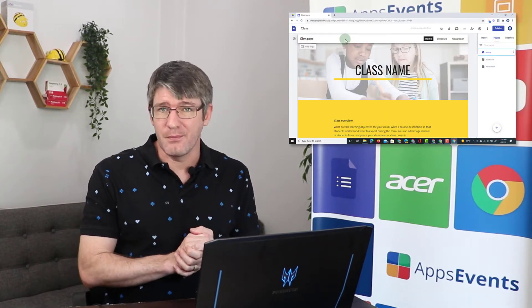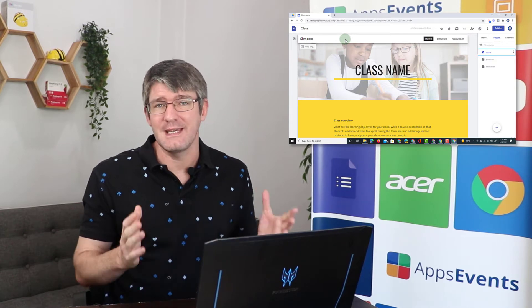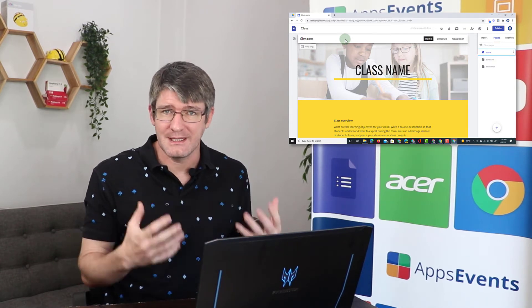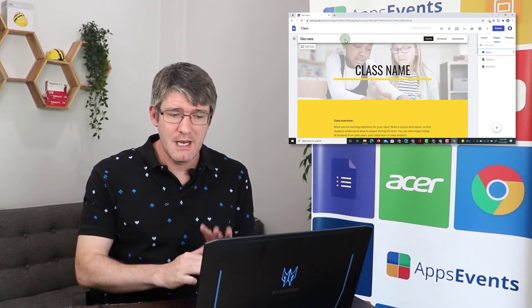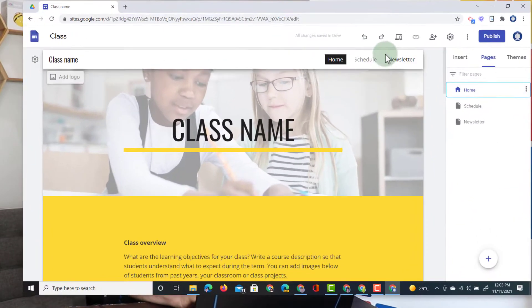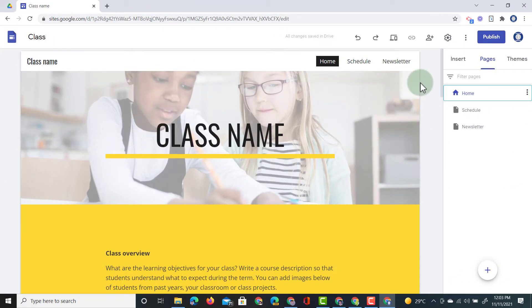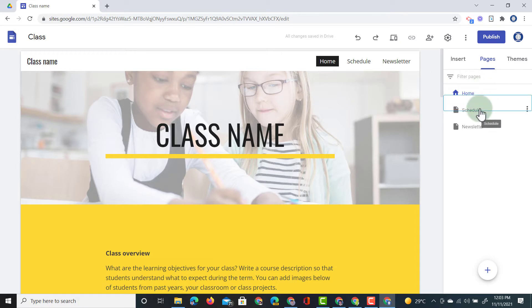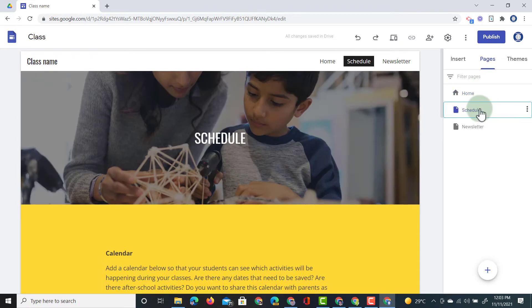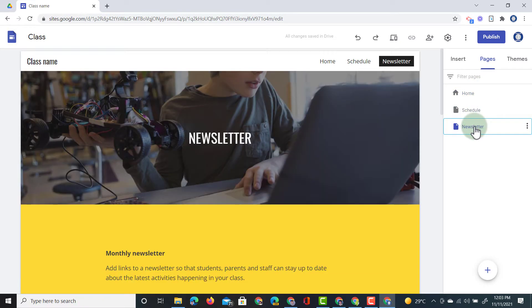Here I have a template open, this is a template for a class website and this template has three pages: the home page, a schedule page, and a newsletter page.